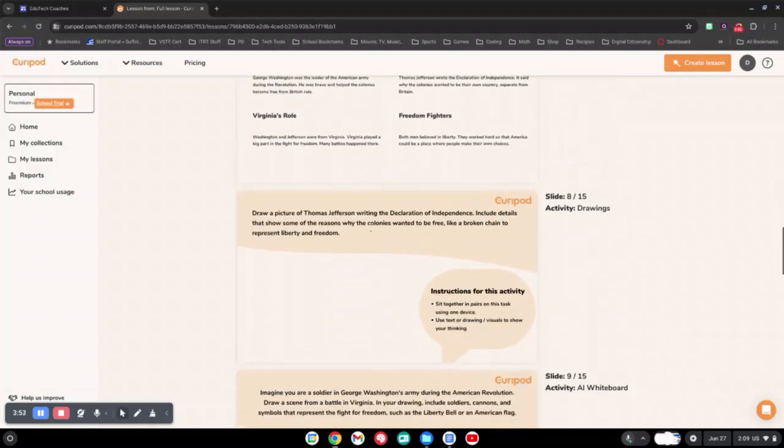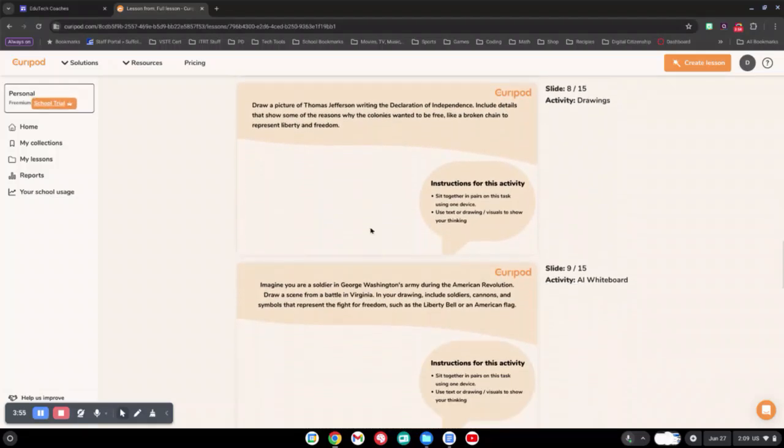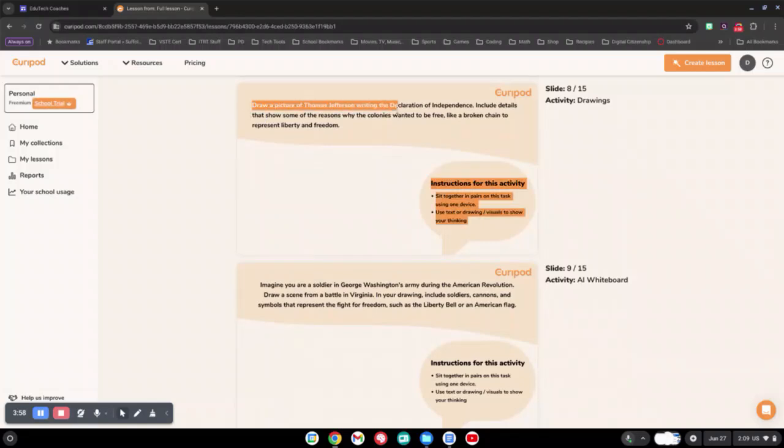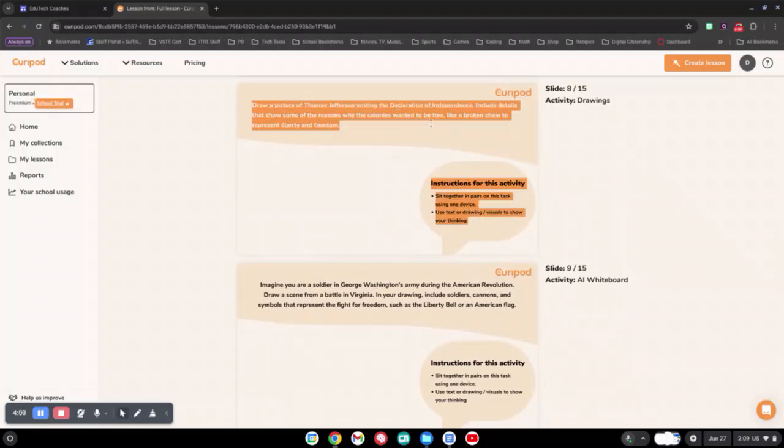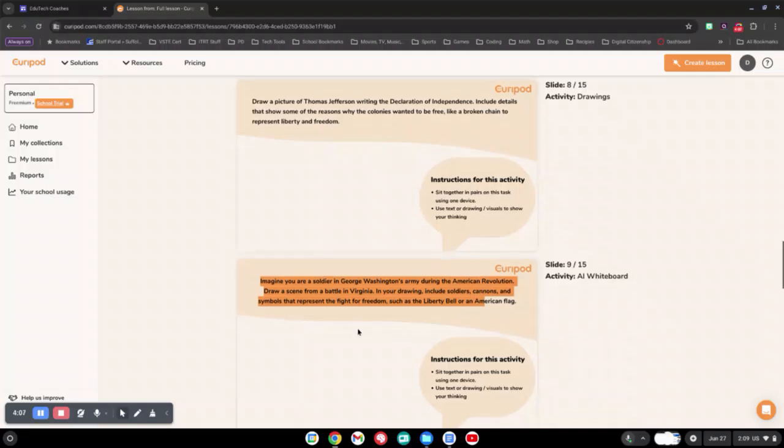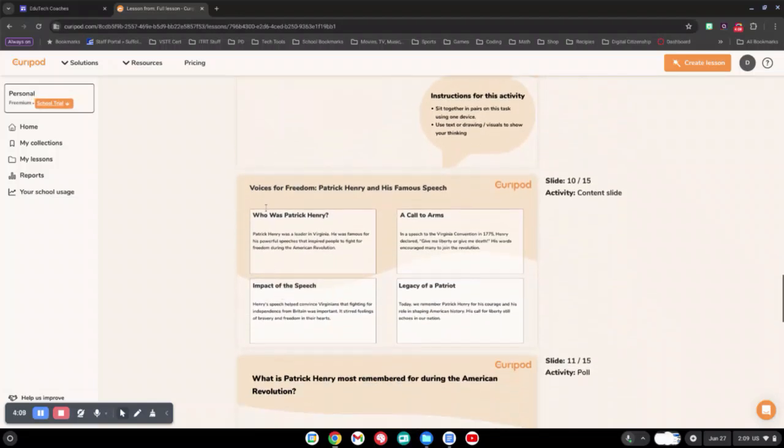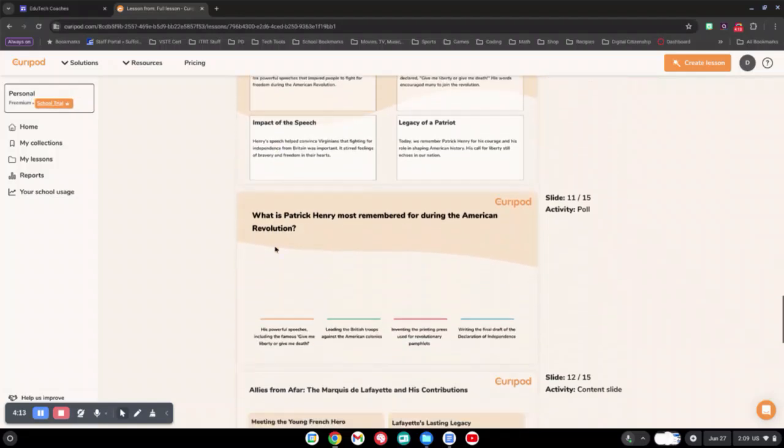You can see that each of the slides has a little bit more information. It does give you more activity slides, like drawing a picture of Thomas Jefferson writing the Declaration of Independence. It asks you to imagine you're a soldier in George Washington's army, and then it talks a little bit more about Patrick Henry and his speeches.